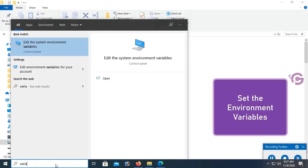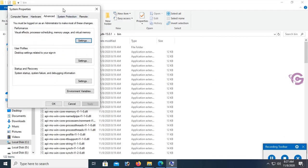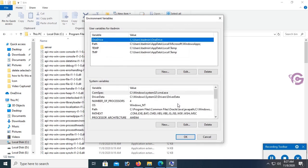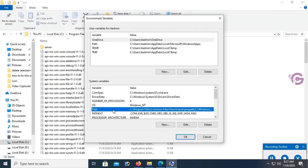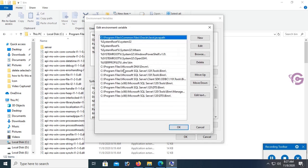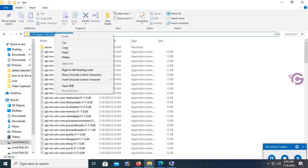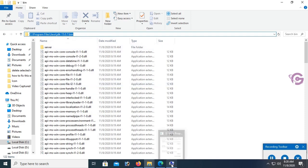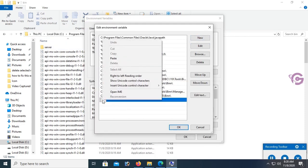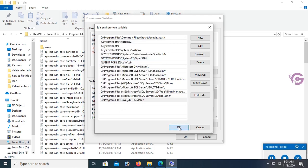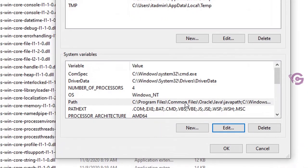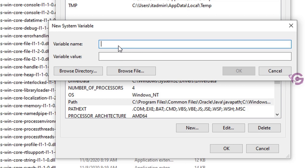Now I'm going to set the environment variables. Go to 'Edit the system environment variables'. Click on Environment Variables. Under System Variables, click on Path and then click Edit. Copy the location path up to the bin folder. Click New, then paste the path up to the bin folder. Now I'm going to add a new system variable — variable name: JAVA_HOME, and variable value up to the bin folder path.